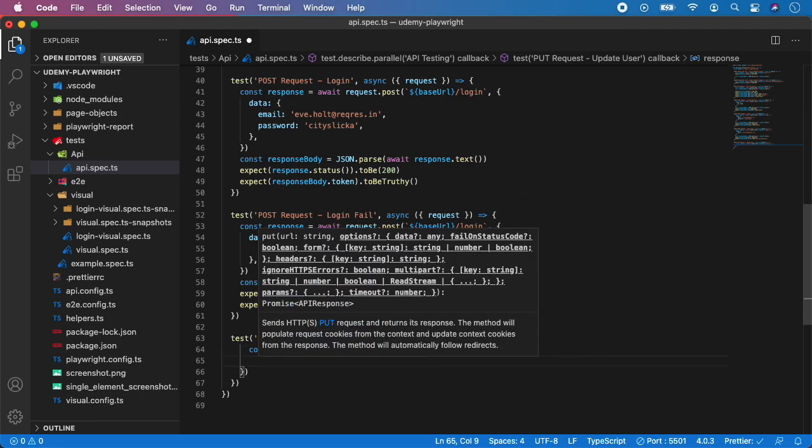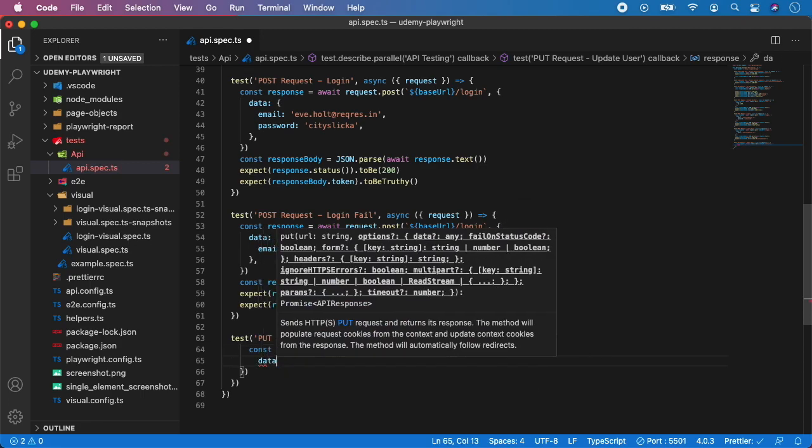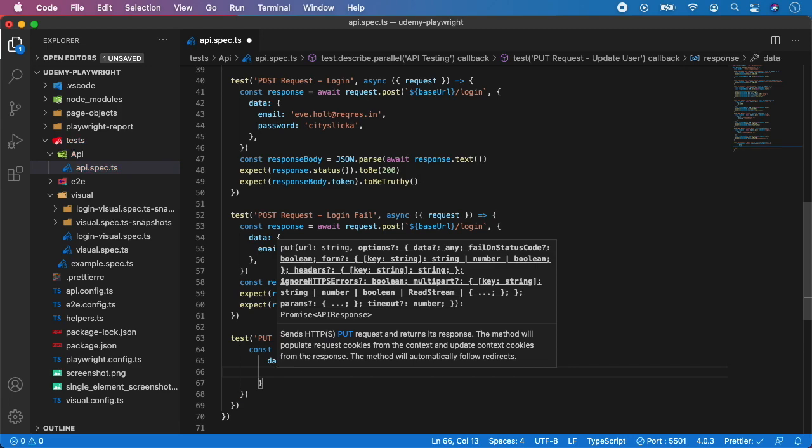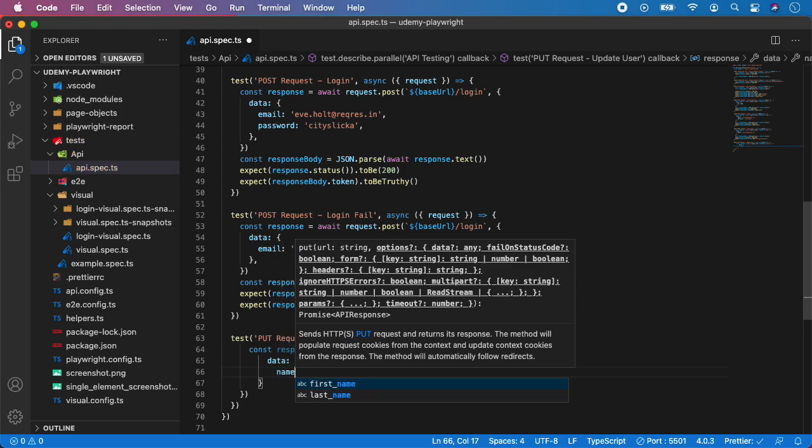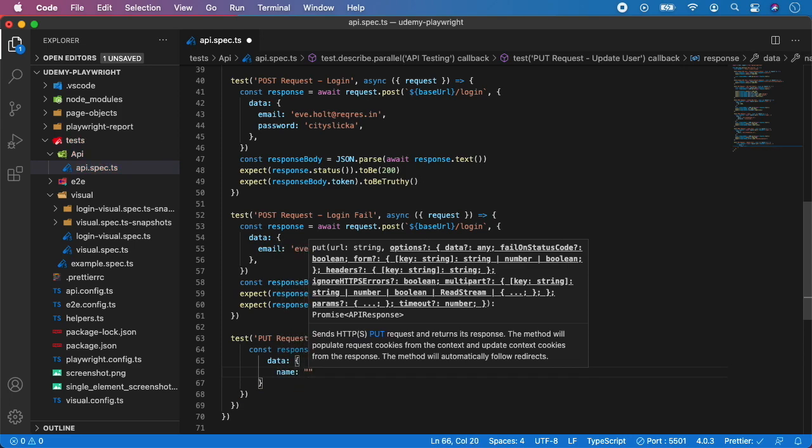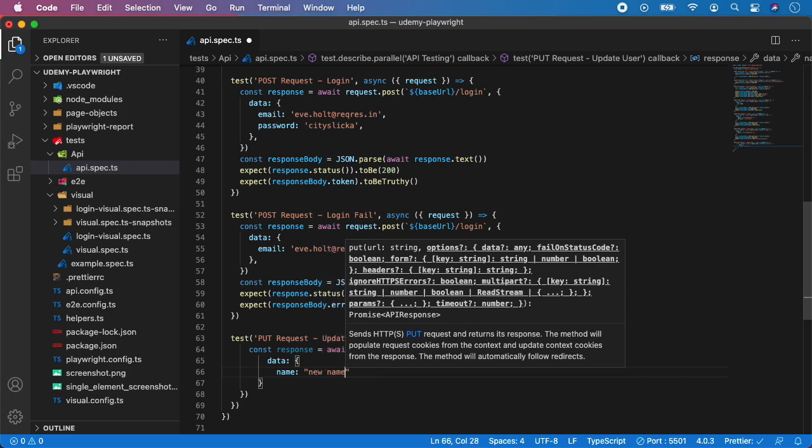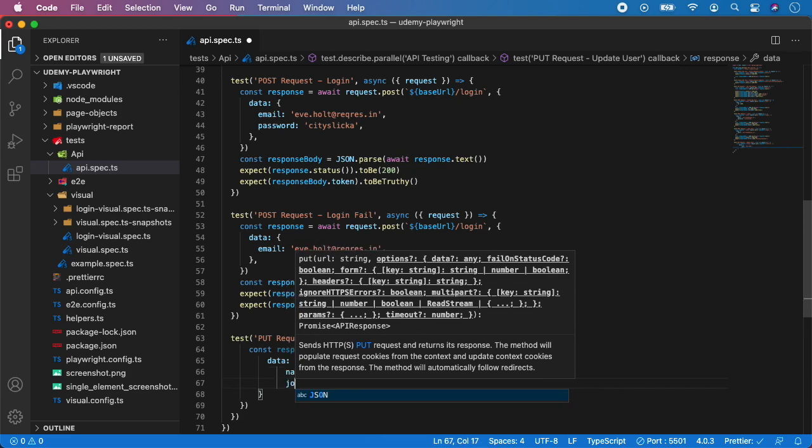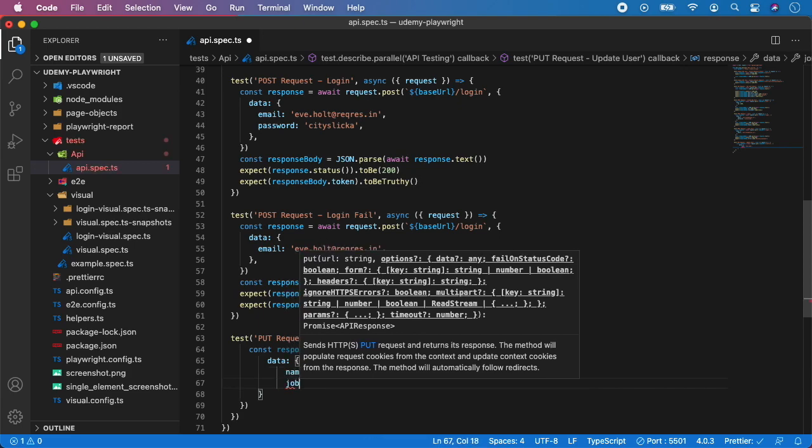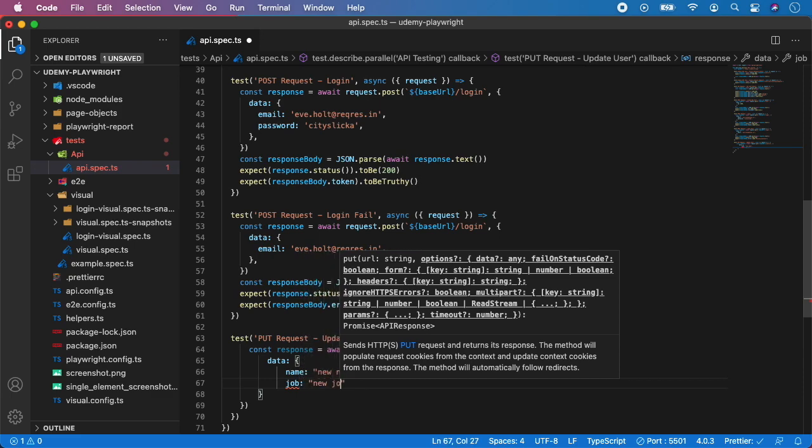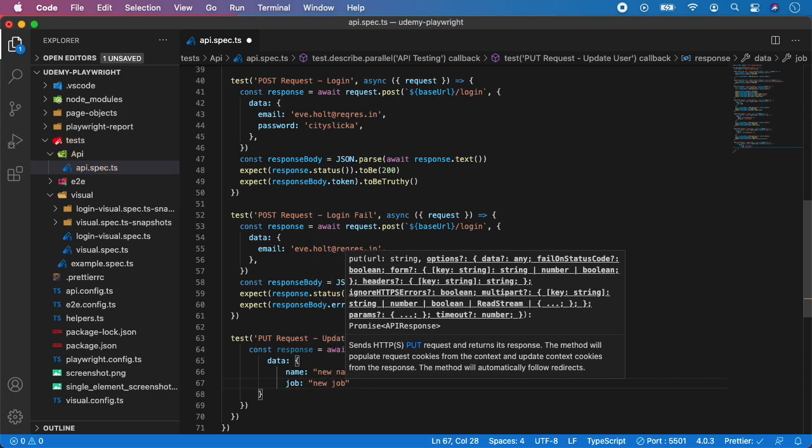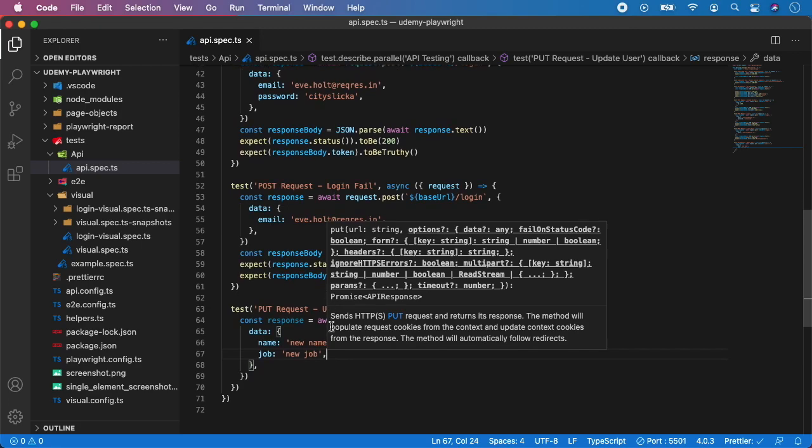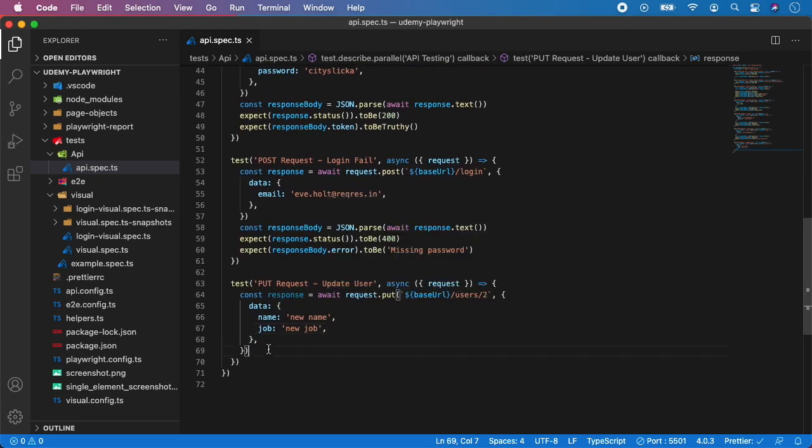And first was the name, so let's give it for example value of new name. Let's do the same for job. So new job, let's save it. And now let's create a response body.